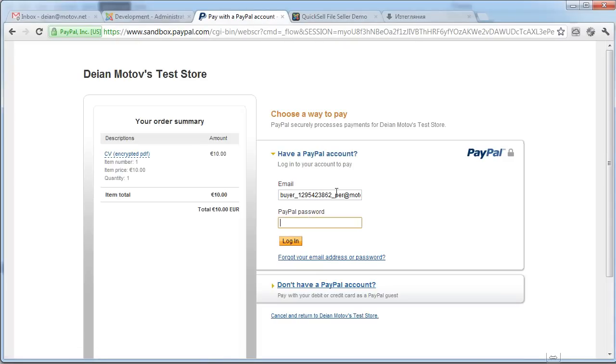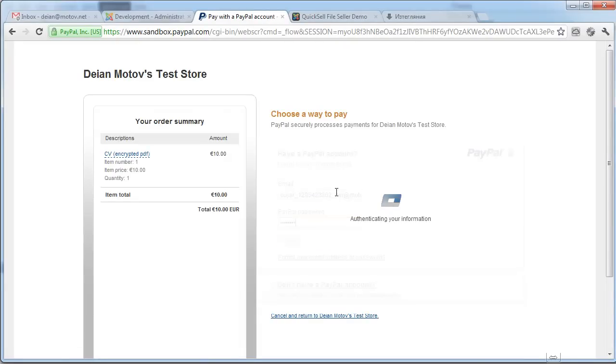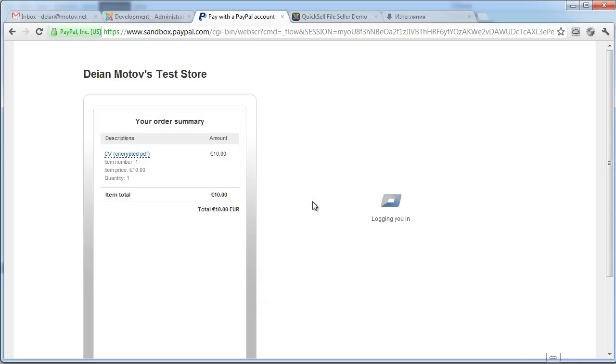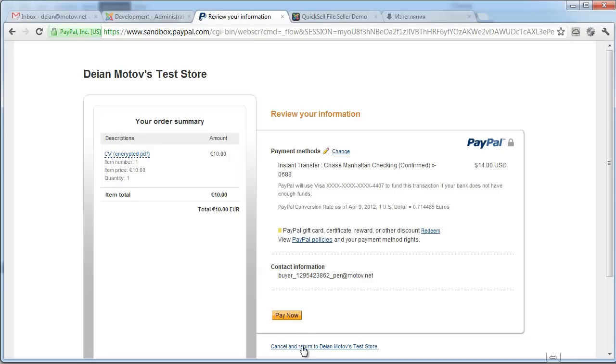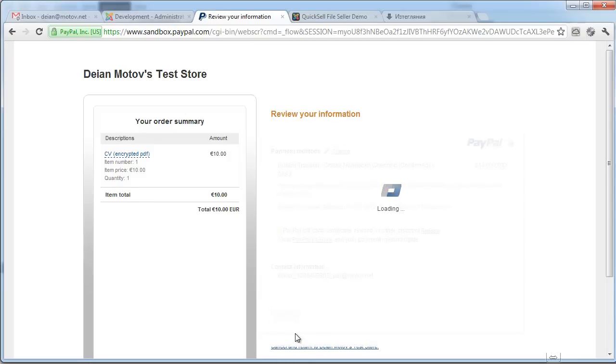This is sandbox test environment. It's not a real transaction. It's just so I can show you how it works. I click pay now.